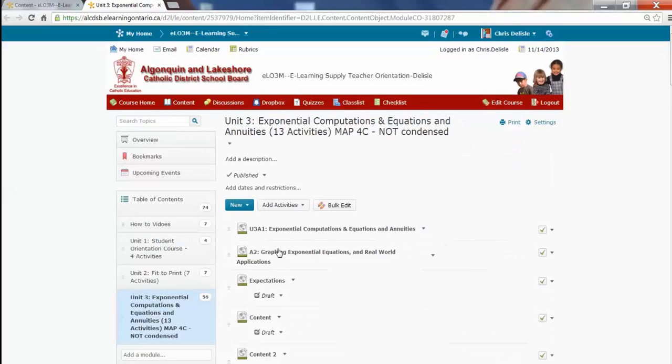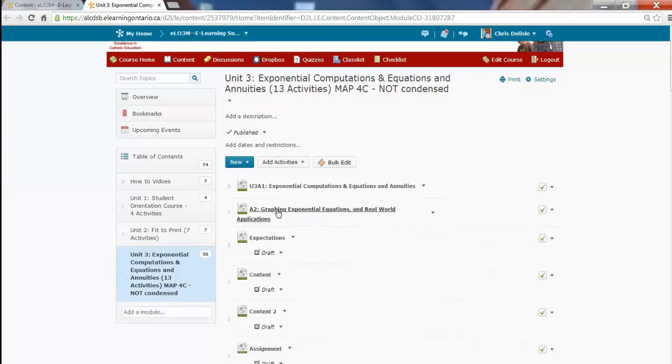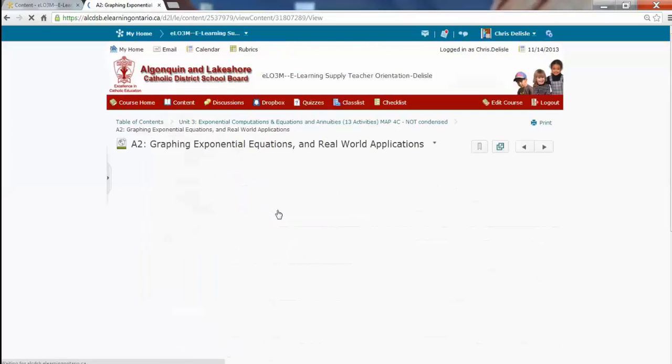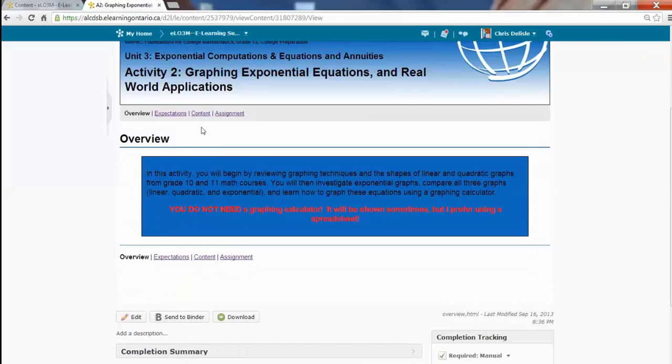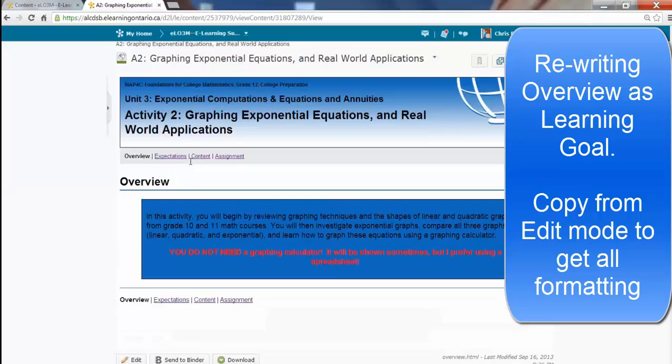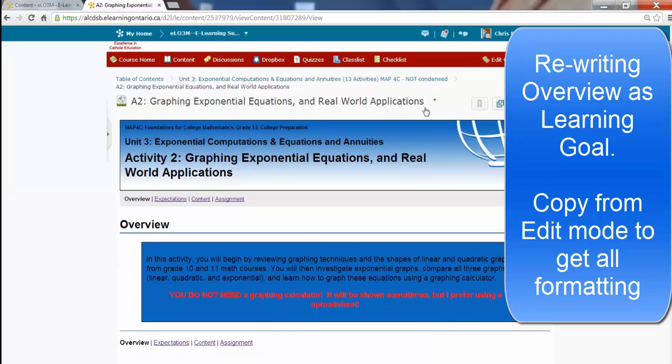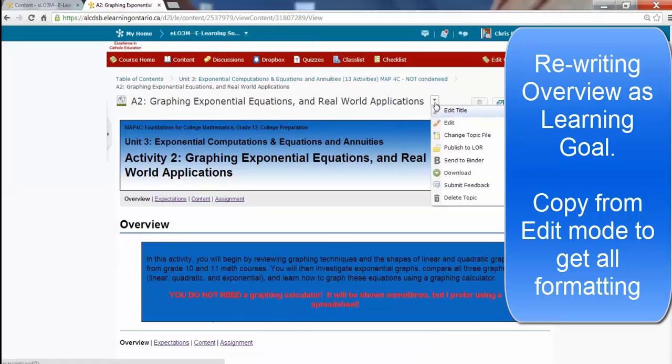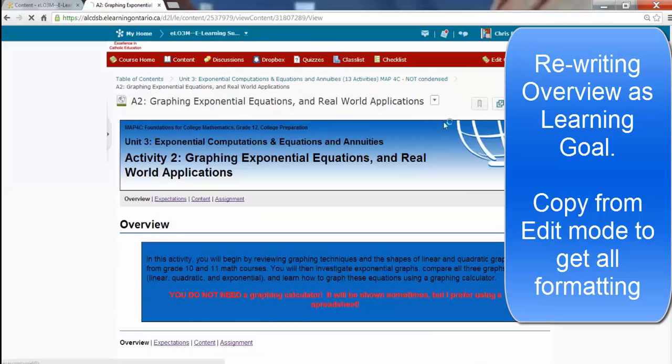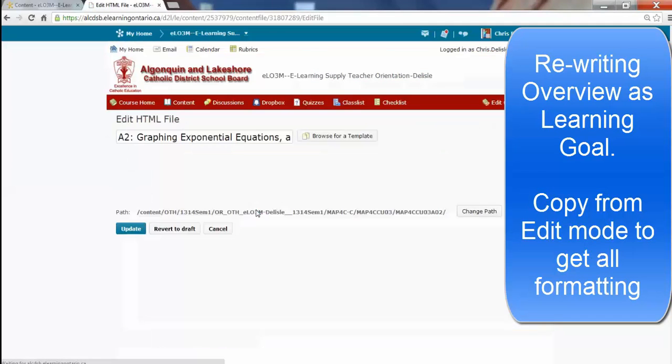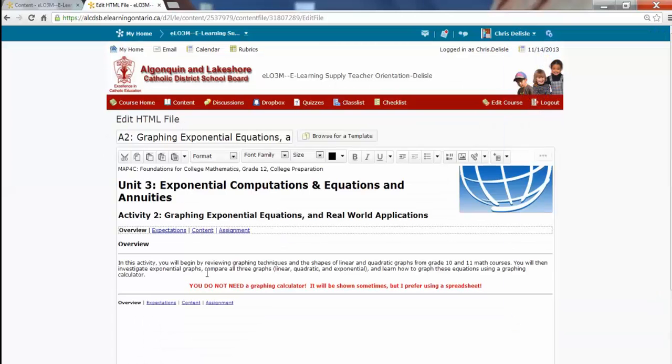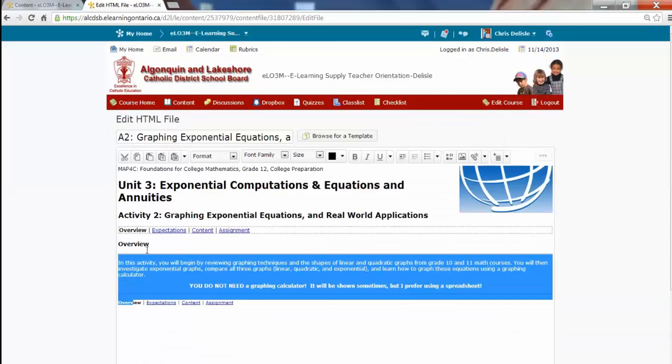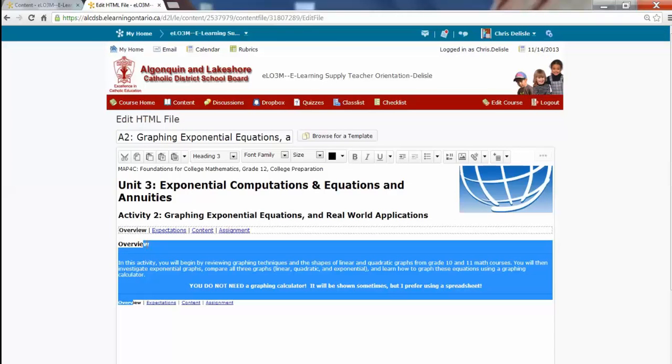And from there, I'm going to go to Activity 2, and I'm going to steal the Overview, which is basically the Learning Goal. And if you do it by clicking on here and saying Edit, then you'll get any of the formatting. If you don't use the Edit part, then you often don't get the formatting. So I'm just going to copy all this,